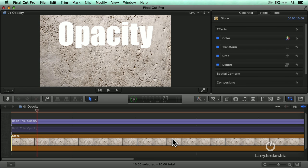These blend modes work the same in 10.1 as they do inside 10.0, so regardless of which version of Final Cut X you're running, you'll be able to achieve these effects.